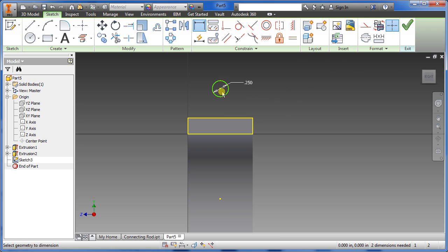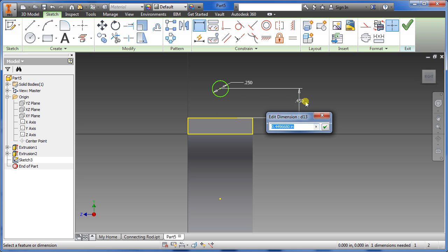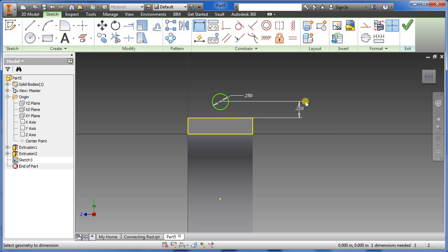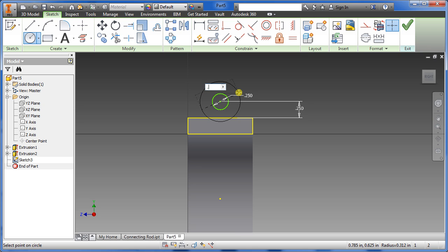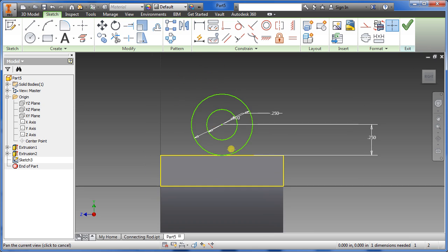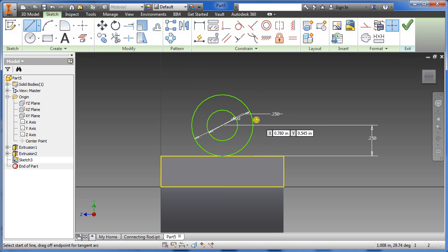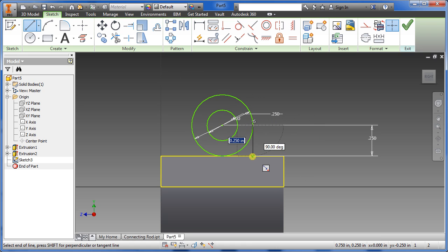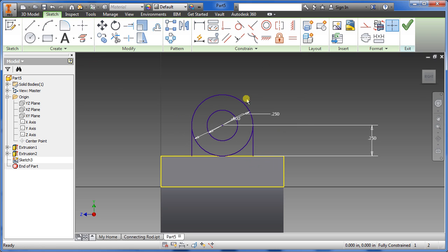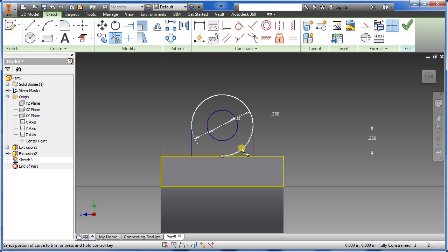Now add a constraint between that circle and the line on the bottom — we want 0.25. Draw another circle, pick the center, and make it 0.5. Zoom in a little bit, select line, hover over to the big circle and select the yellow dot, bring it down to the yellow line — same thing on the other side. Escape. Now trim off the unnecessary parts and click OK.